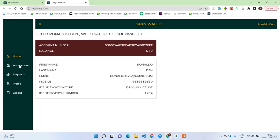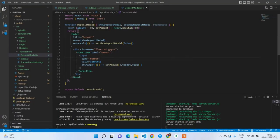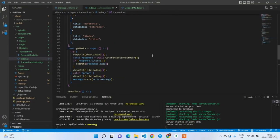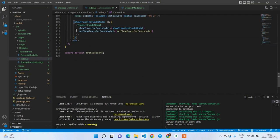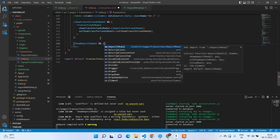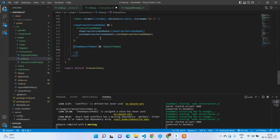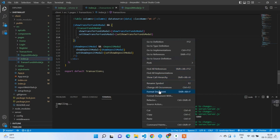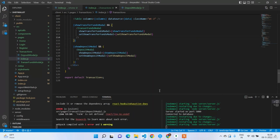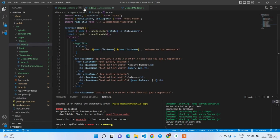The code compiled. After refreshing, the deposit modal is not opening. We need to call it from the transactions index — show deposit model. This should render the DepositModel component passing showDepositModel and setShowDepositModel.